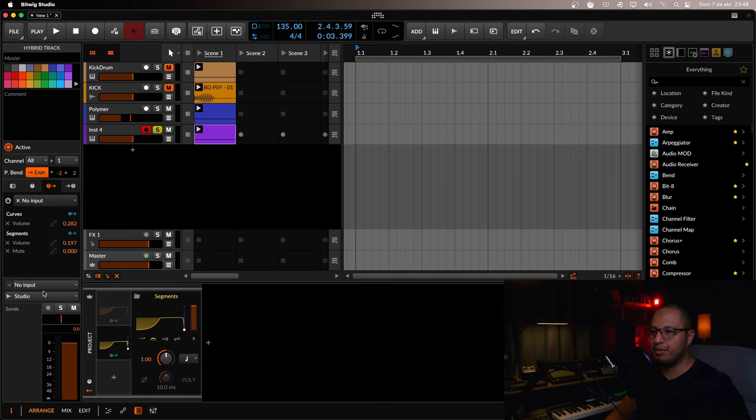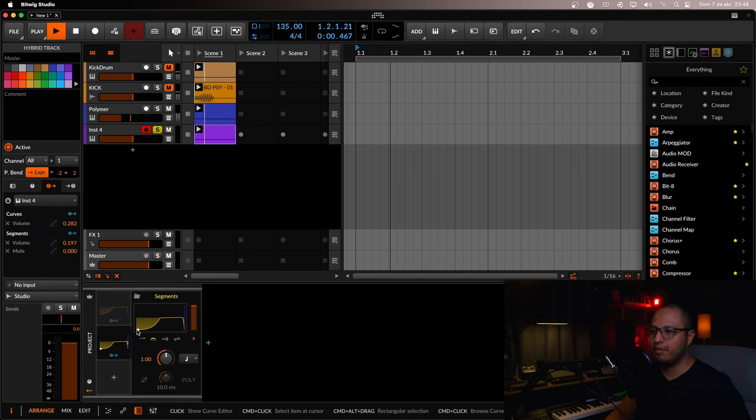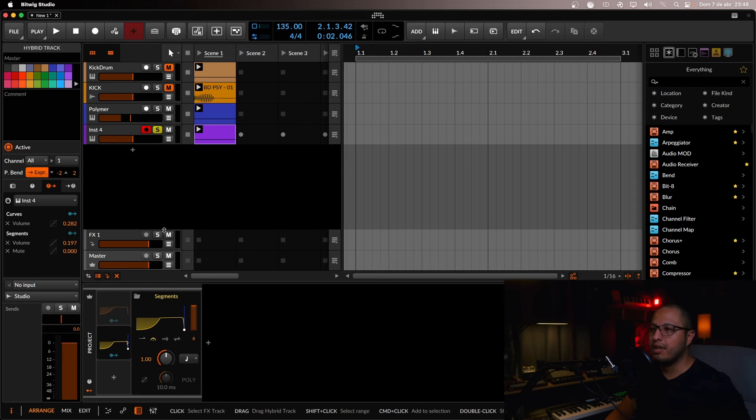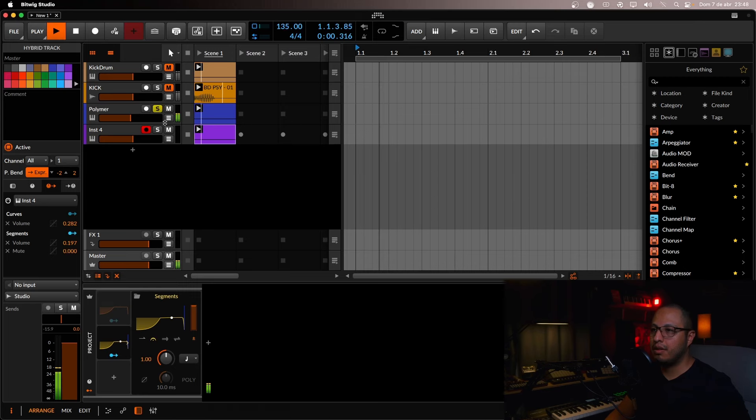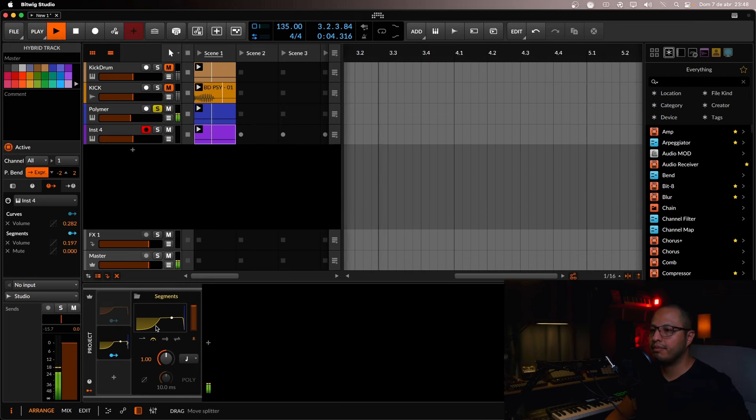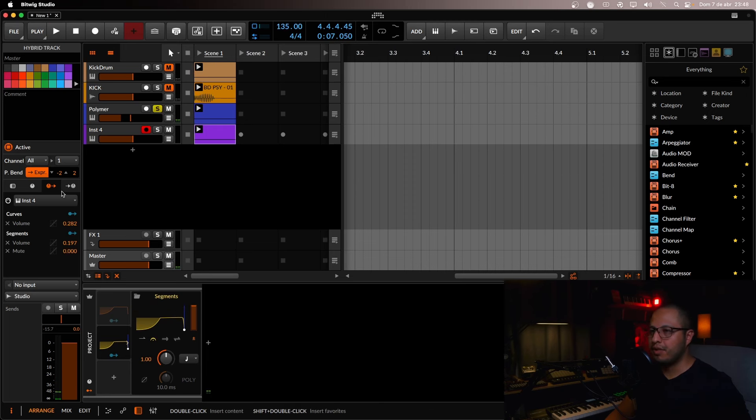So you have to select an incoming signal here. So that will basically activate or trigger the segments. So let's hear it. OK. So this is a way to do it.